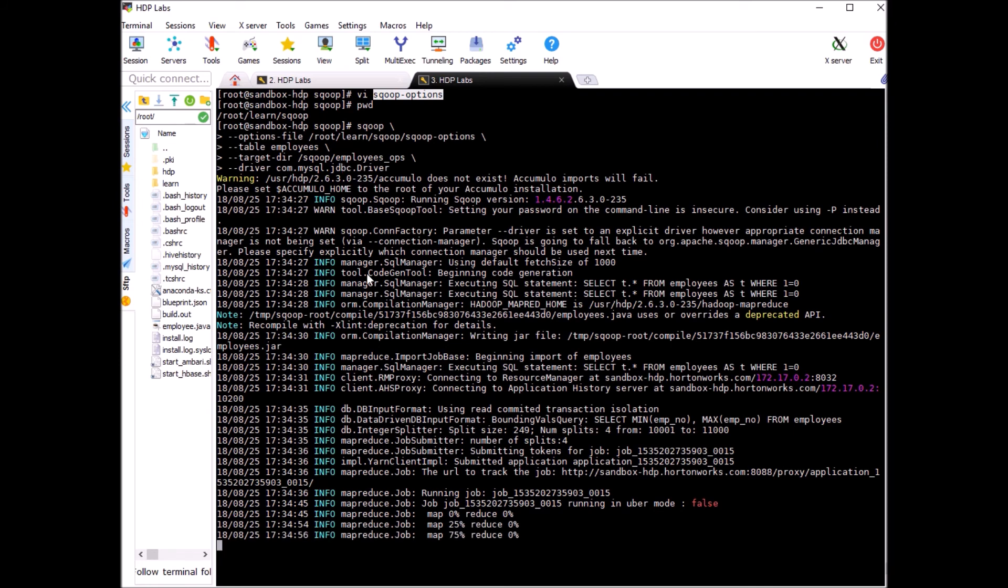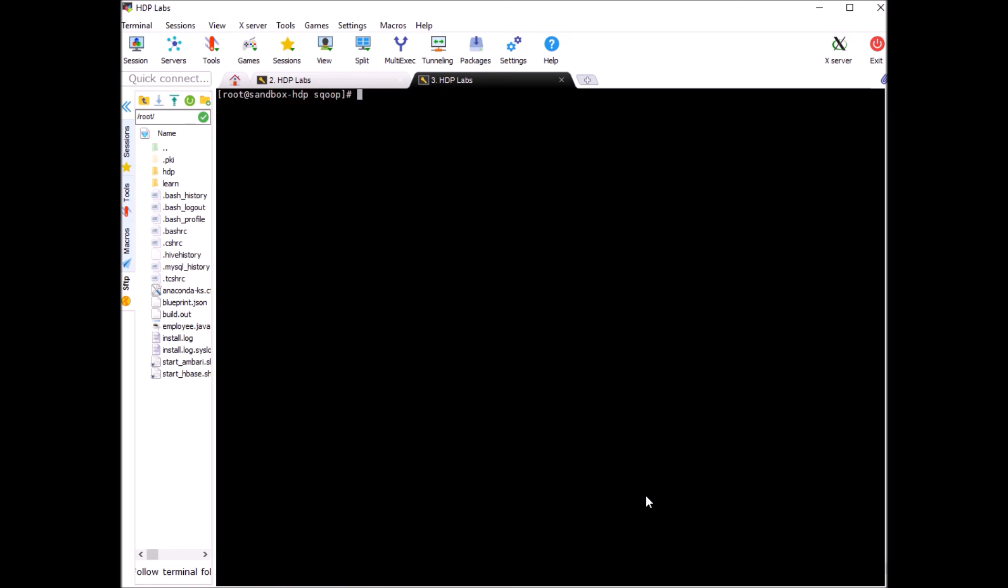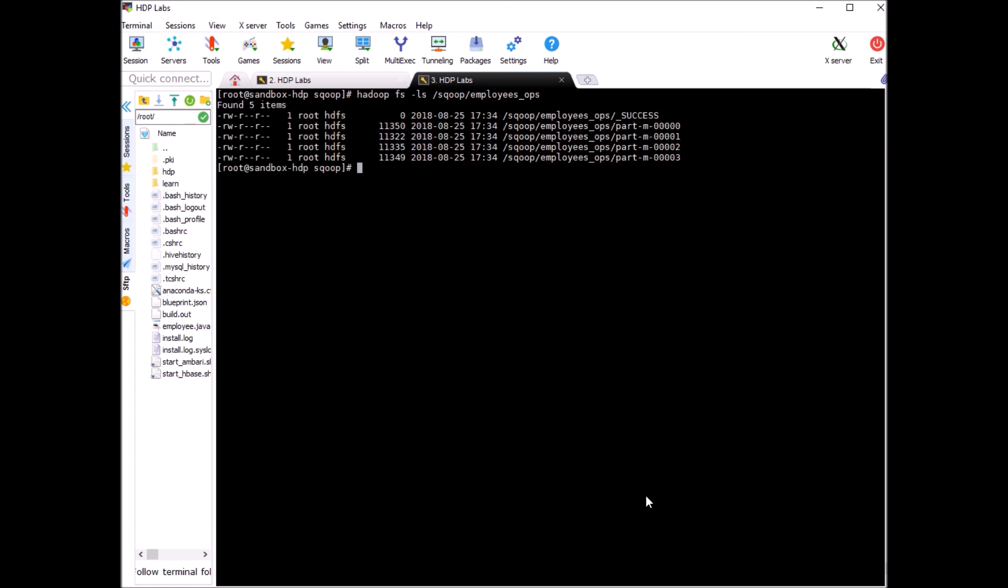As you see scoop is running, it's done now. It has 1000 records same as we imported earlier. We can quickly check on scoop directory employees ops and here you go. You have four different files created, each from one mapper.